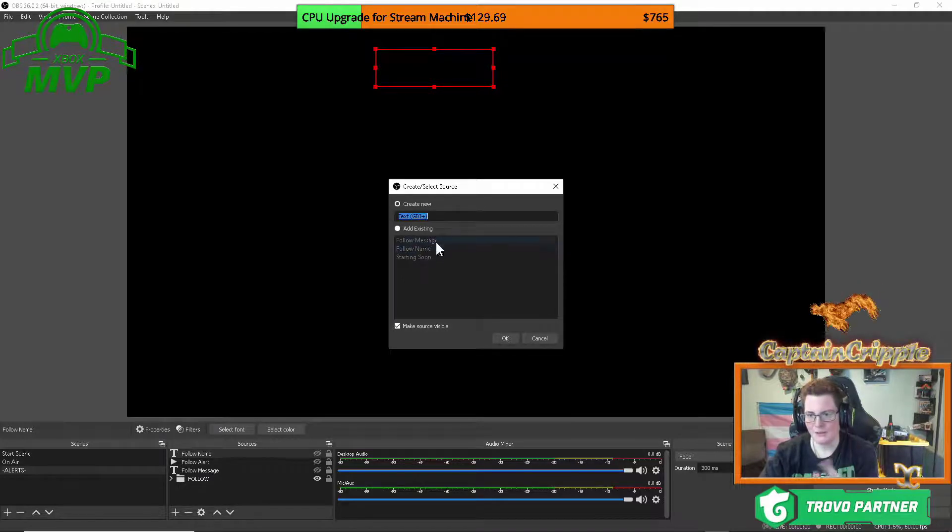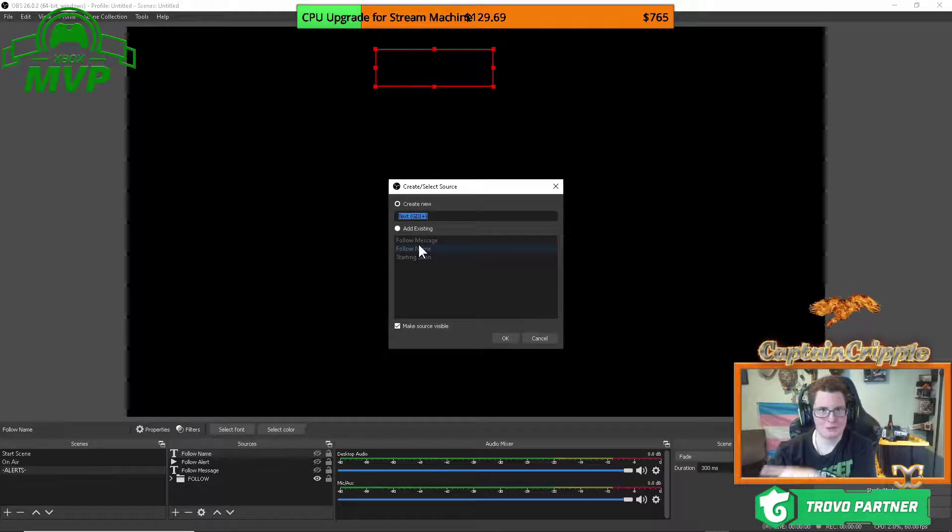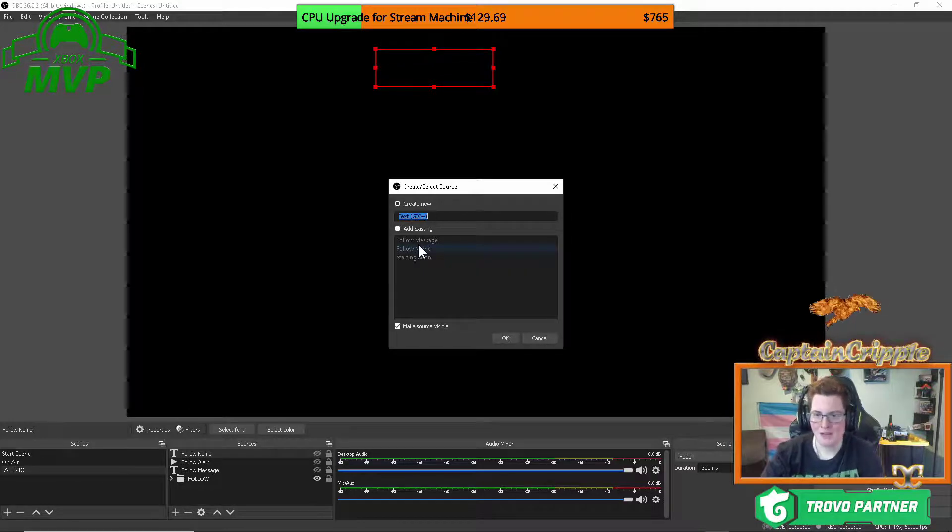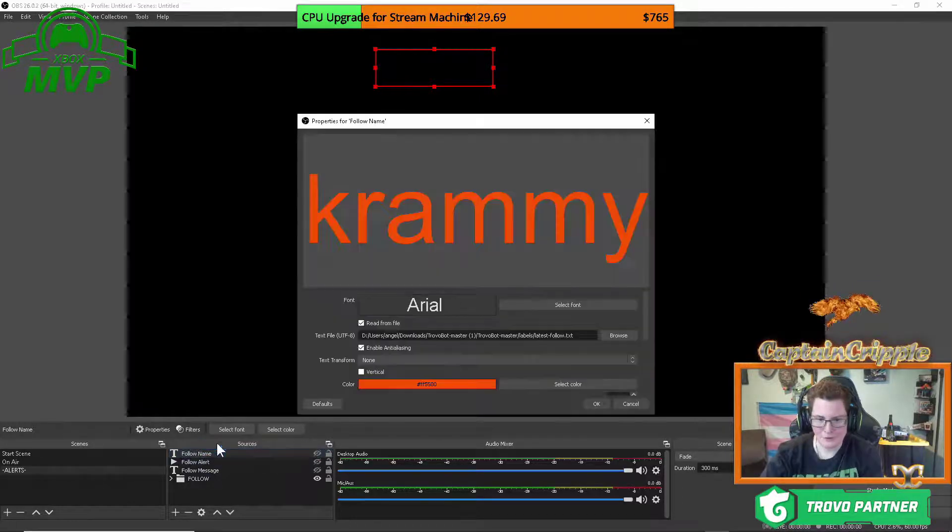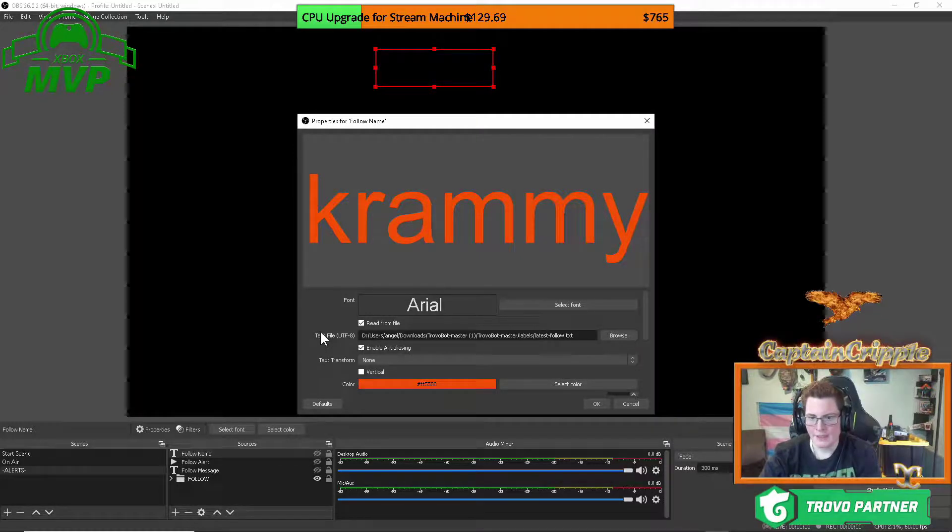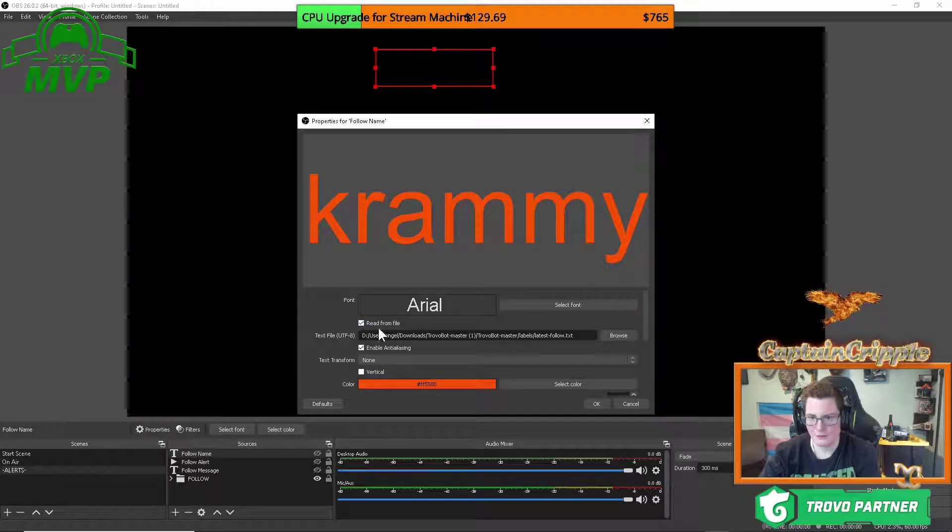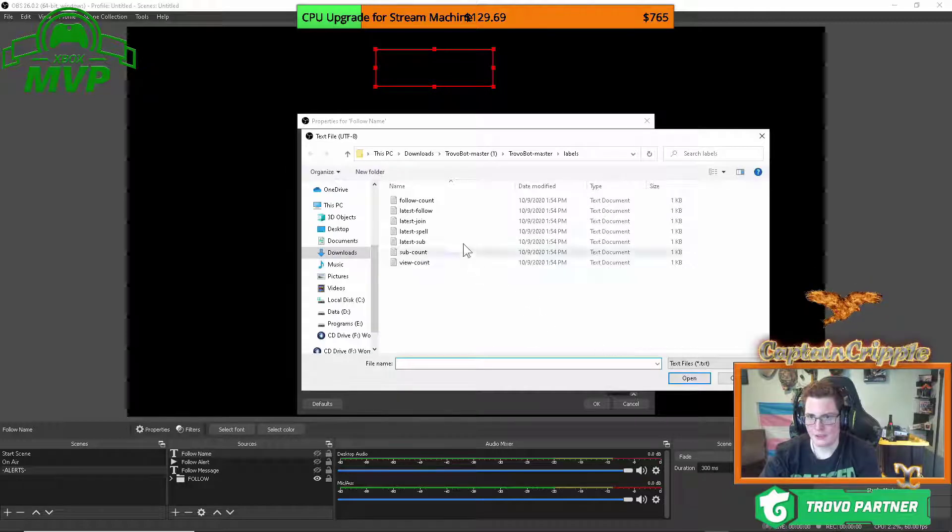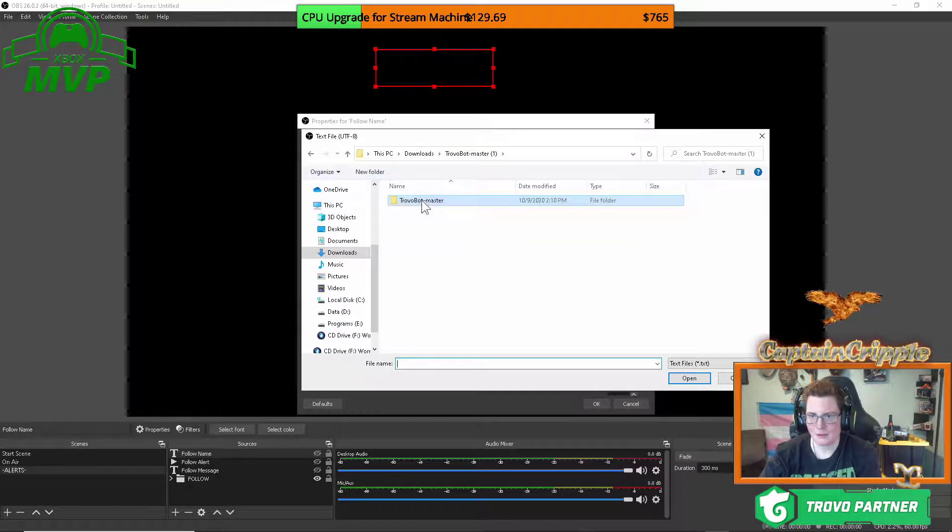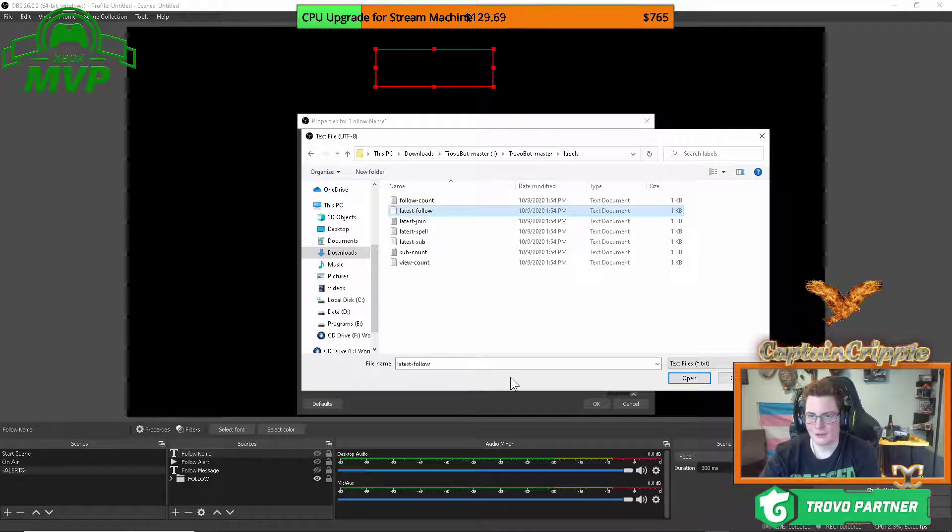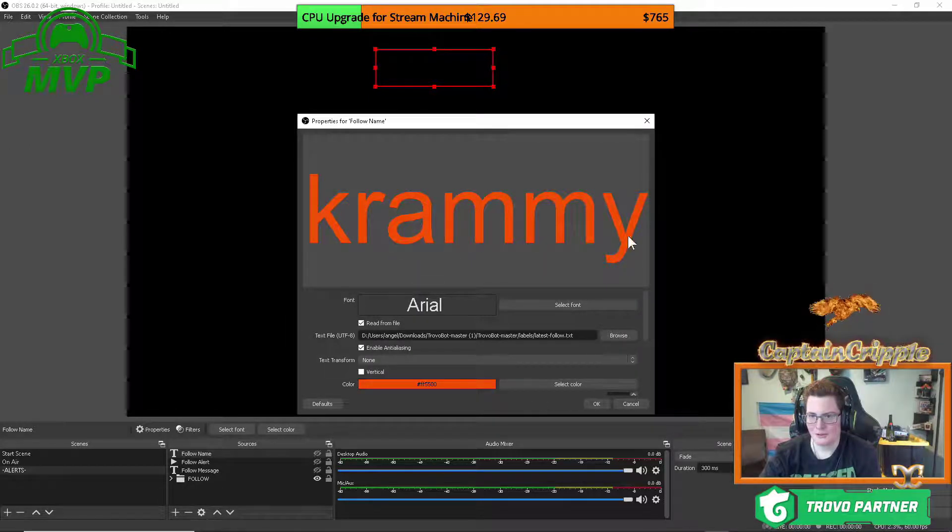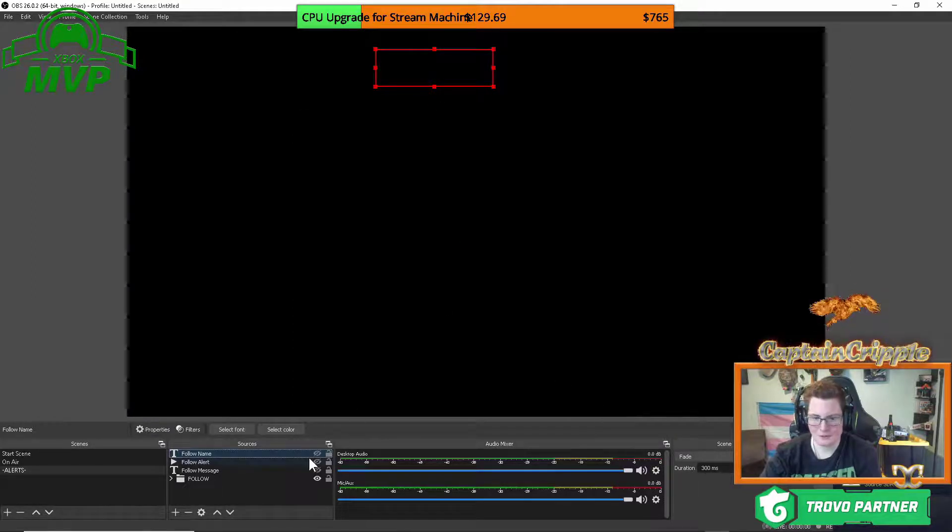What is going to happen here is that this is actually going to pull information from that file I showed you in your bot folder so that when somebody follows it'll pop up on your screen. So you know, name it follow name if you'd like to. So once you're in follow name, you can select whatever font you would like. The text file, this comes up is once you click on read from file right there, that check mark. And then you're going to want to browse. You're going to go to your place where your trovo bot master is, wherever that is. Double click on that. You're going to double click on labels. And then where it says latest follow right there, you're just going to click on open. The default is always that name and it'll first pop up. So that'll show up the follow name.